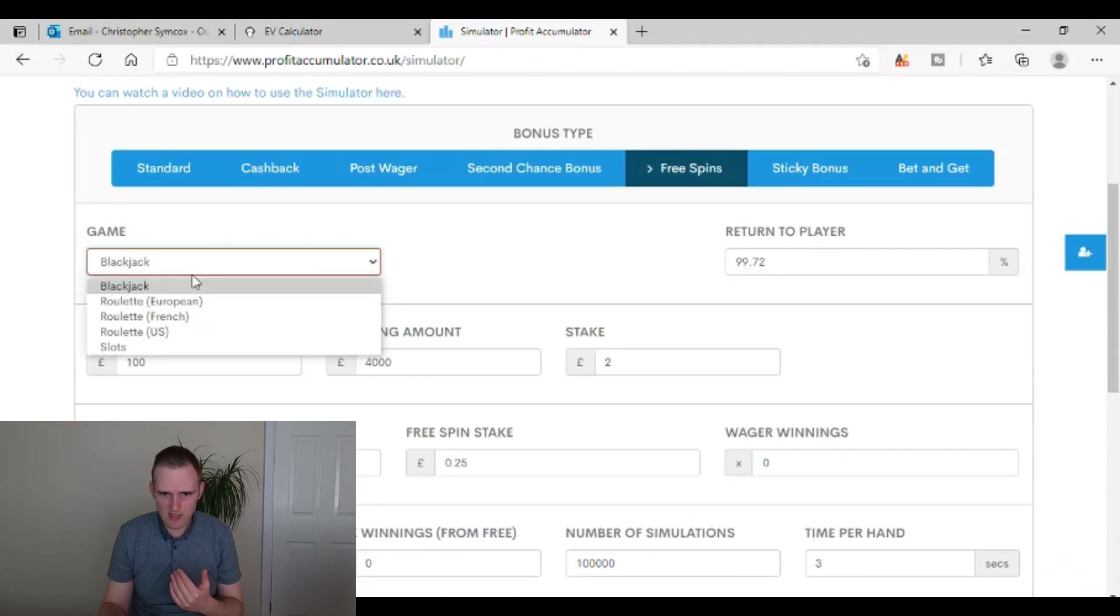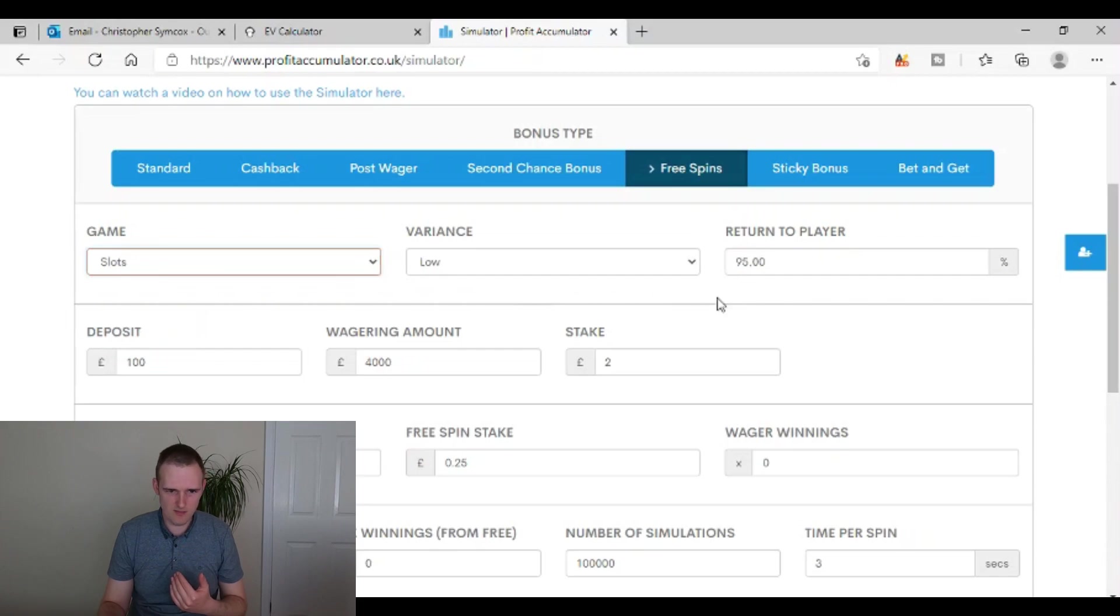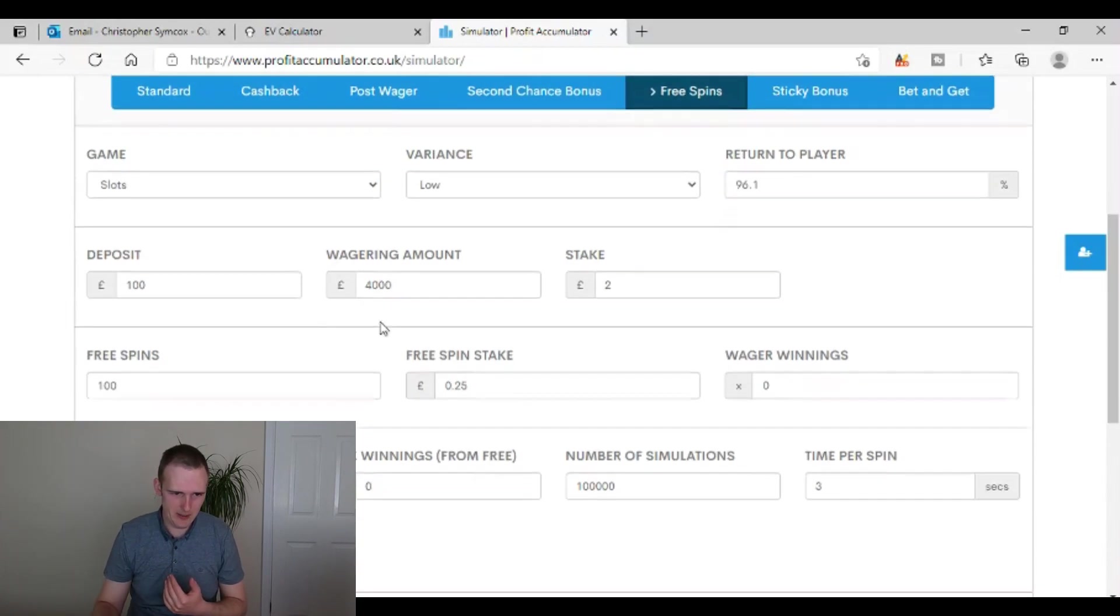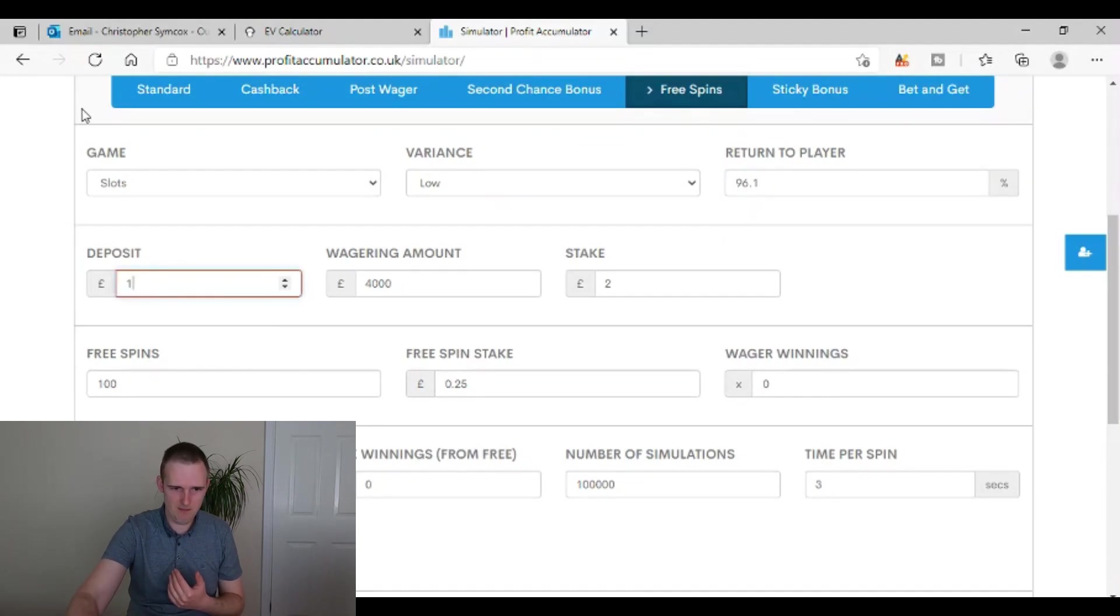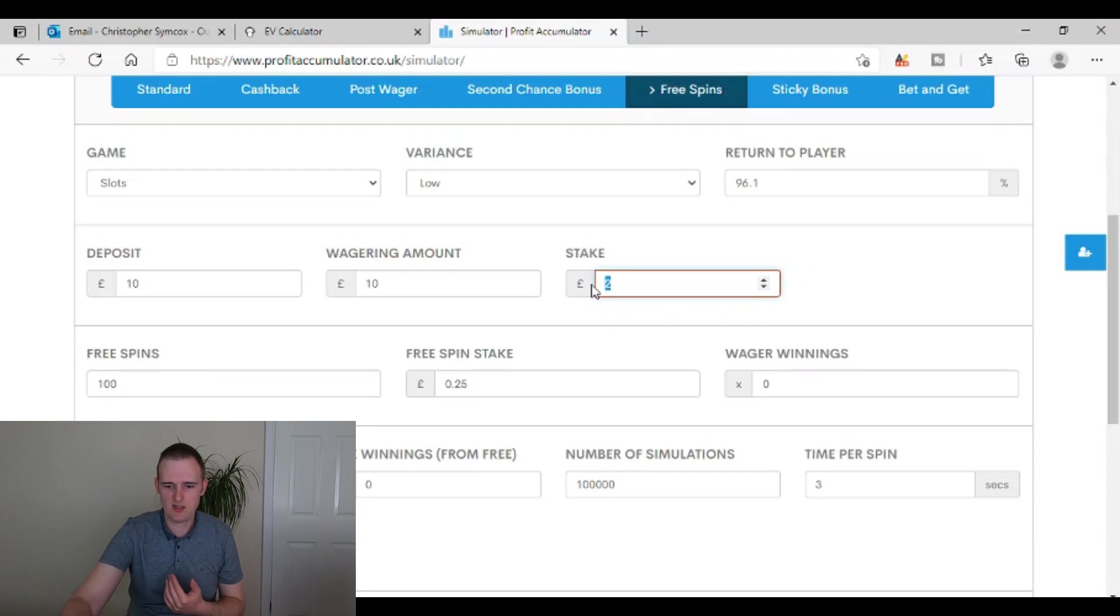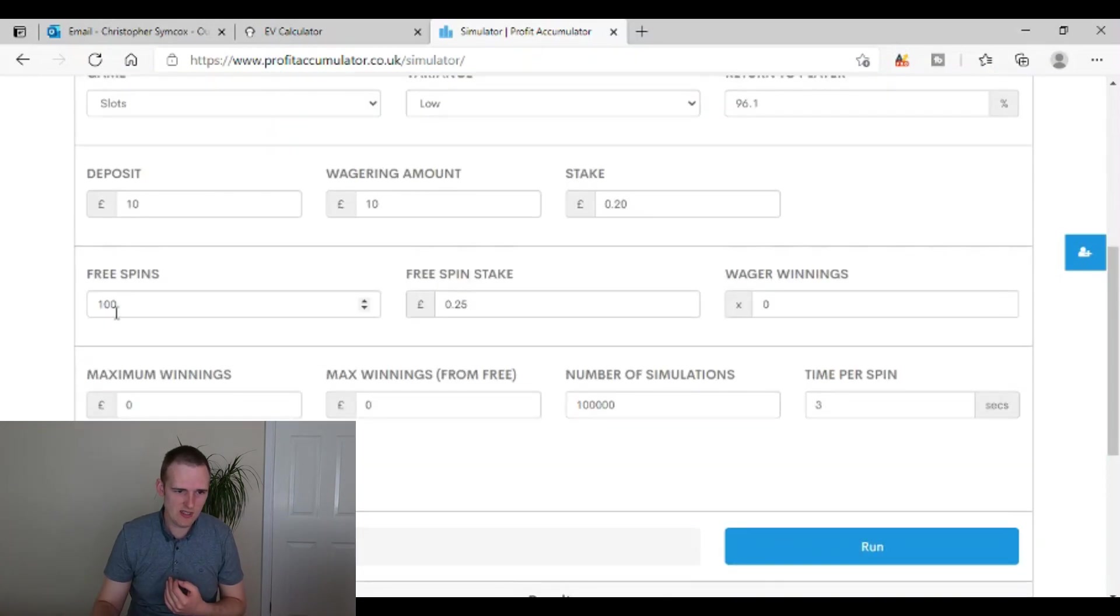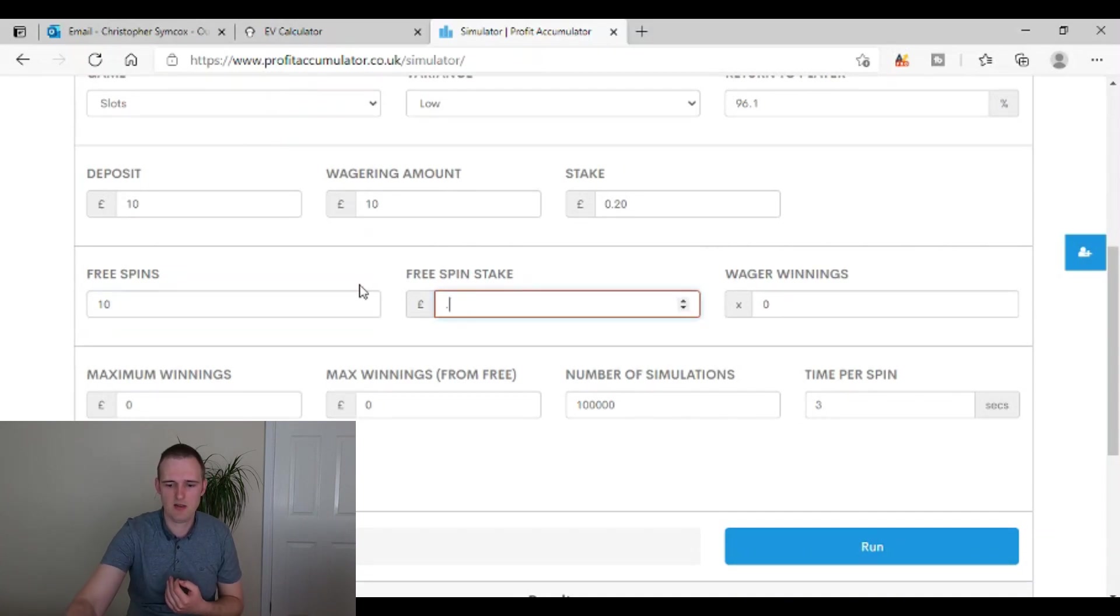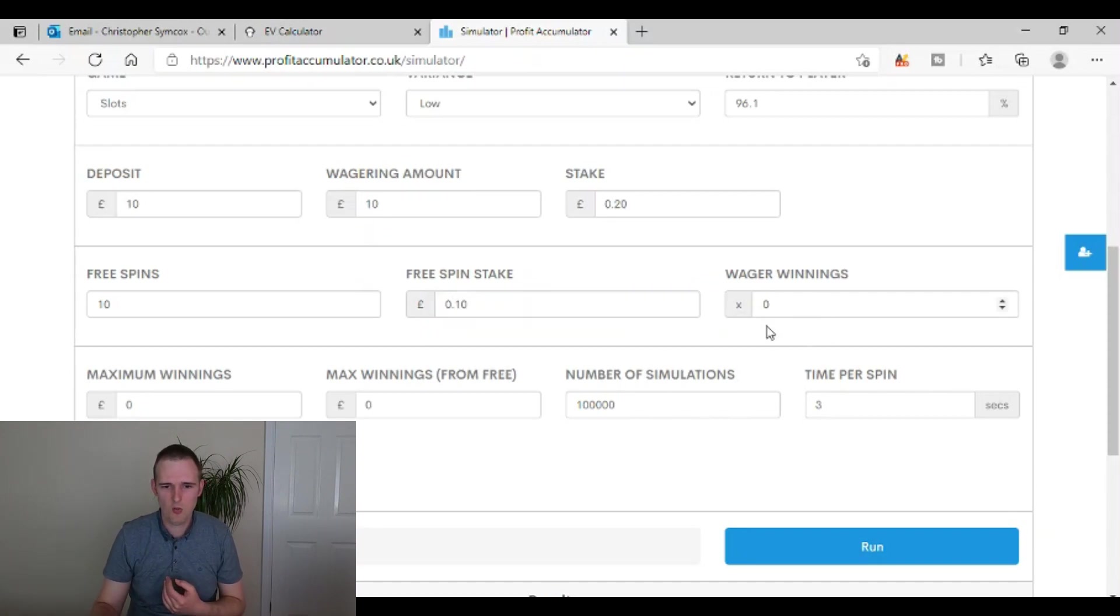So you can put in exactly what you would get. So free spins, click slots and then put 96.1% return to player. And then you can have the deposit of say 10 pounds, wagering amount 10 pounds, and stakes are going to be 20 pence. And then you'll get say 10 free spins worth 10 pence each again, like it was on the other example.